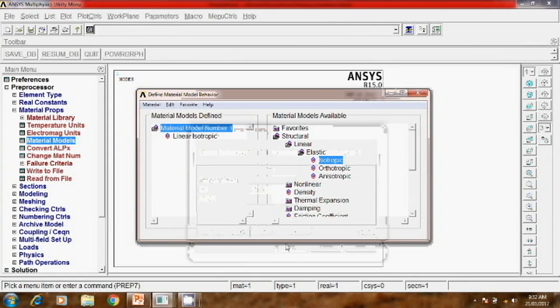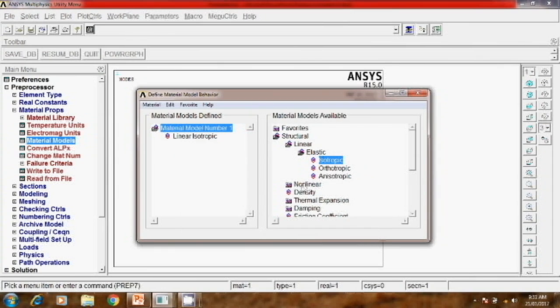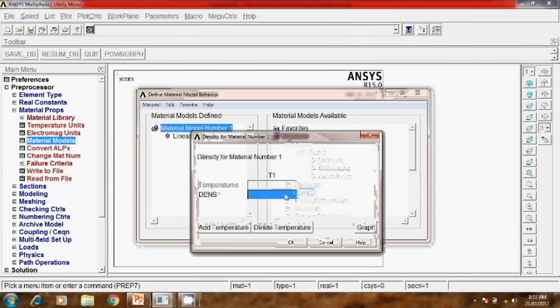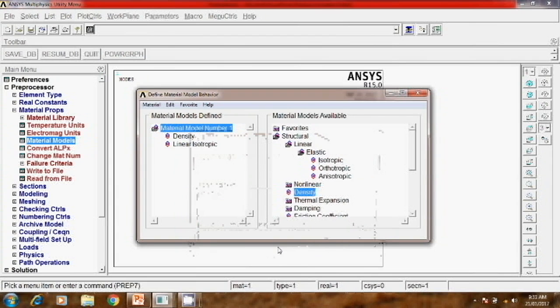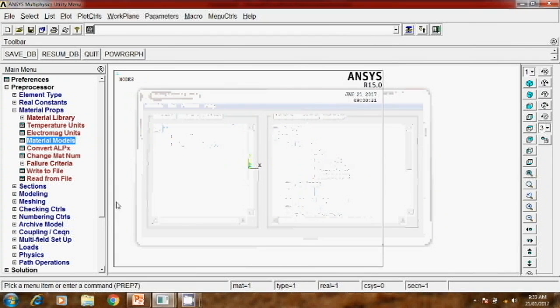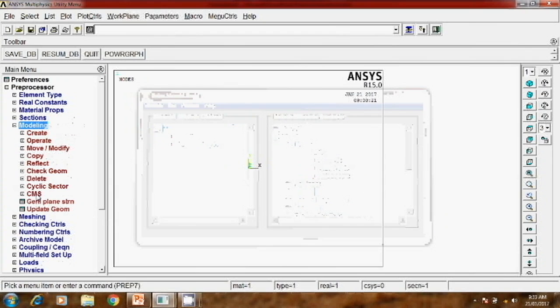But along with Poisson's ratio and Young's modulus, for modal analysis we have to apply the density. So here is the option density, click on density. Density mentioned in the problem is 7.883. This is your material properties. Now we will draw this model.